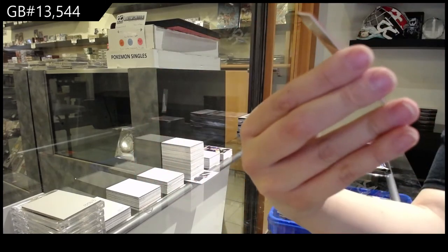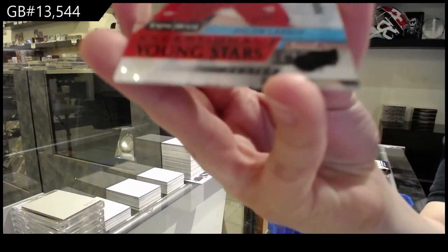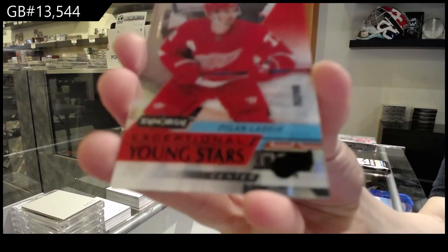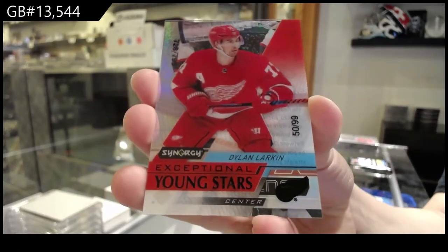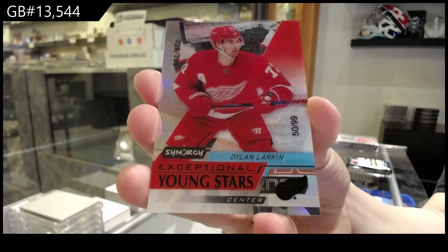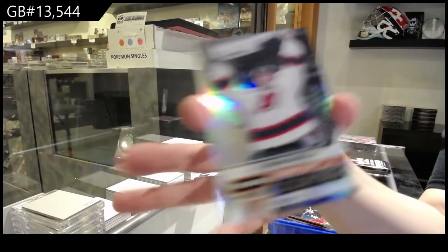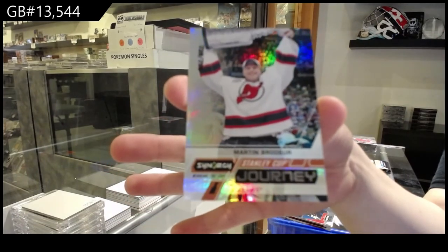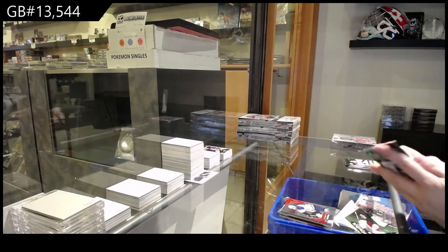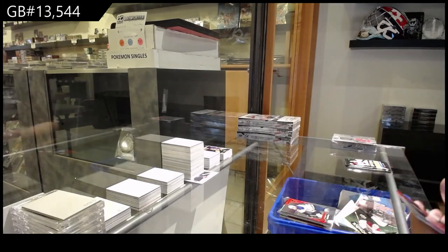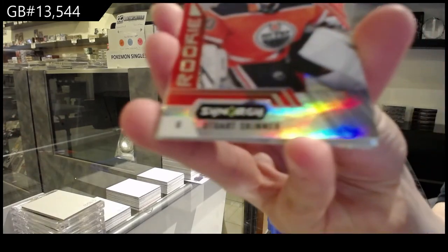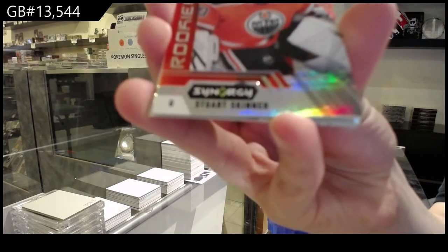Numbered to 99, exceptional young stars, Black, for the Detroit Red Wings, Dylan Larkin. And Stanley Cup Journey for the Devils, Marty Brodeur. Red rookie for the Edmonton Oilers, Stuart Skinner.